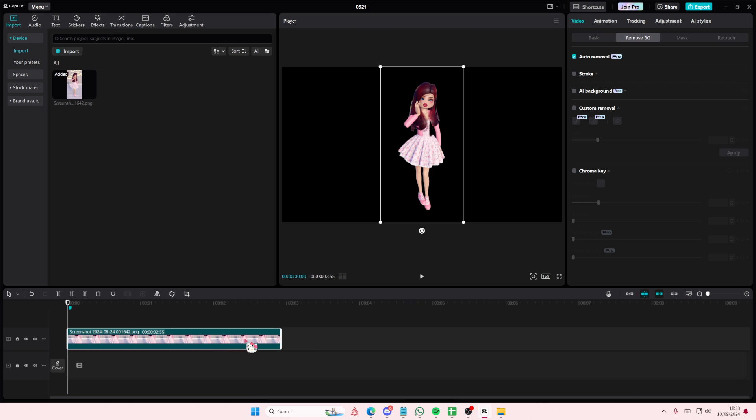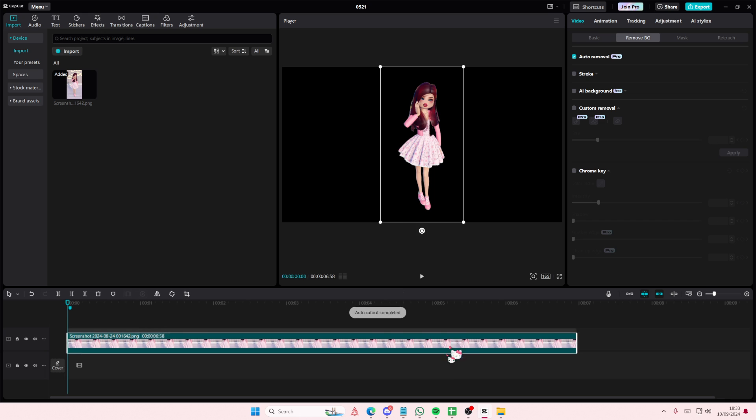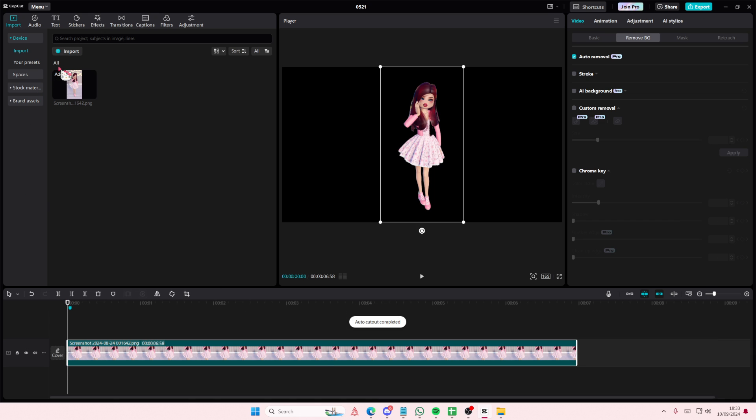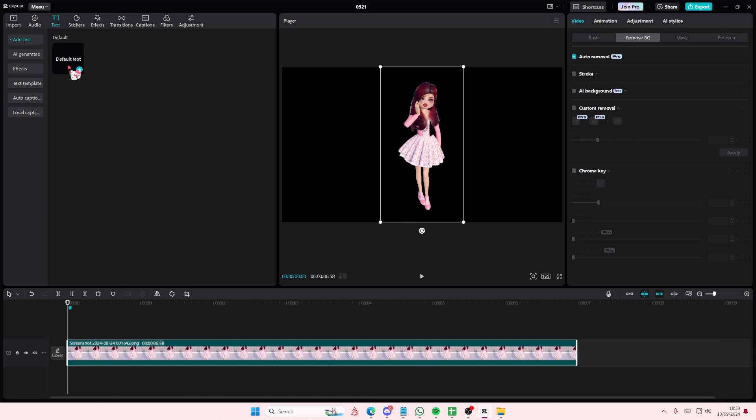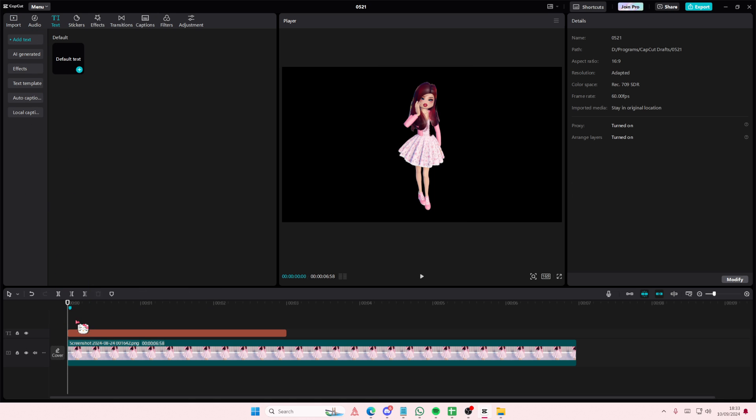So, I'm just going to place this at the bottom here, and then go to text, add in your default text here.